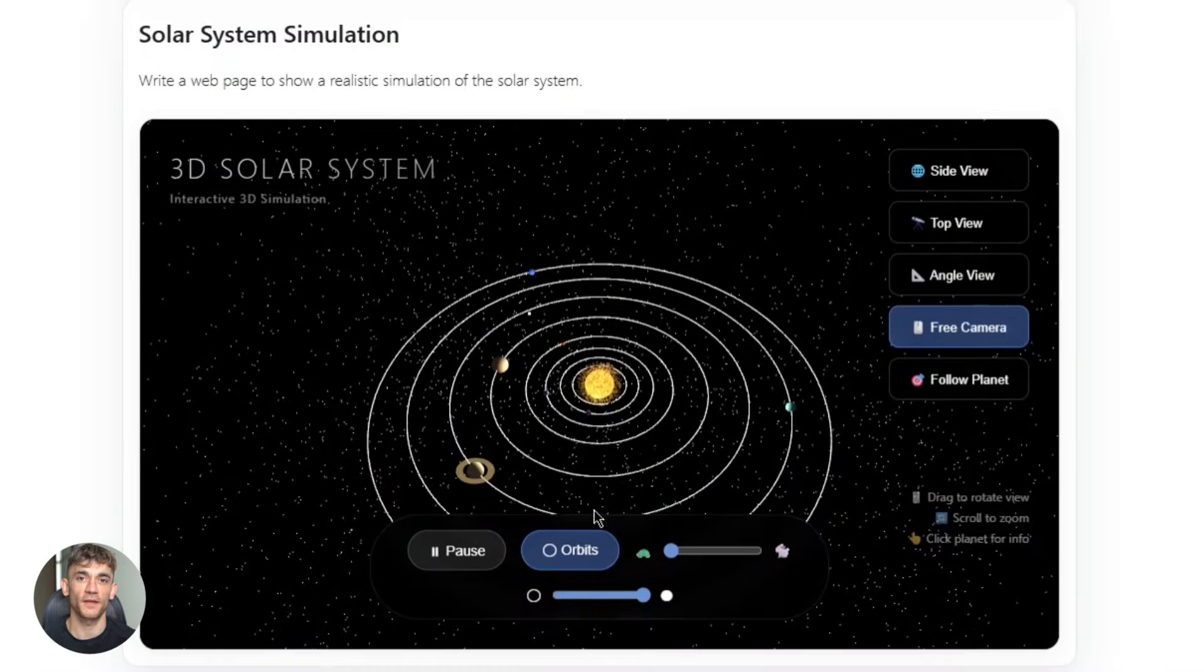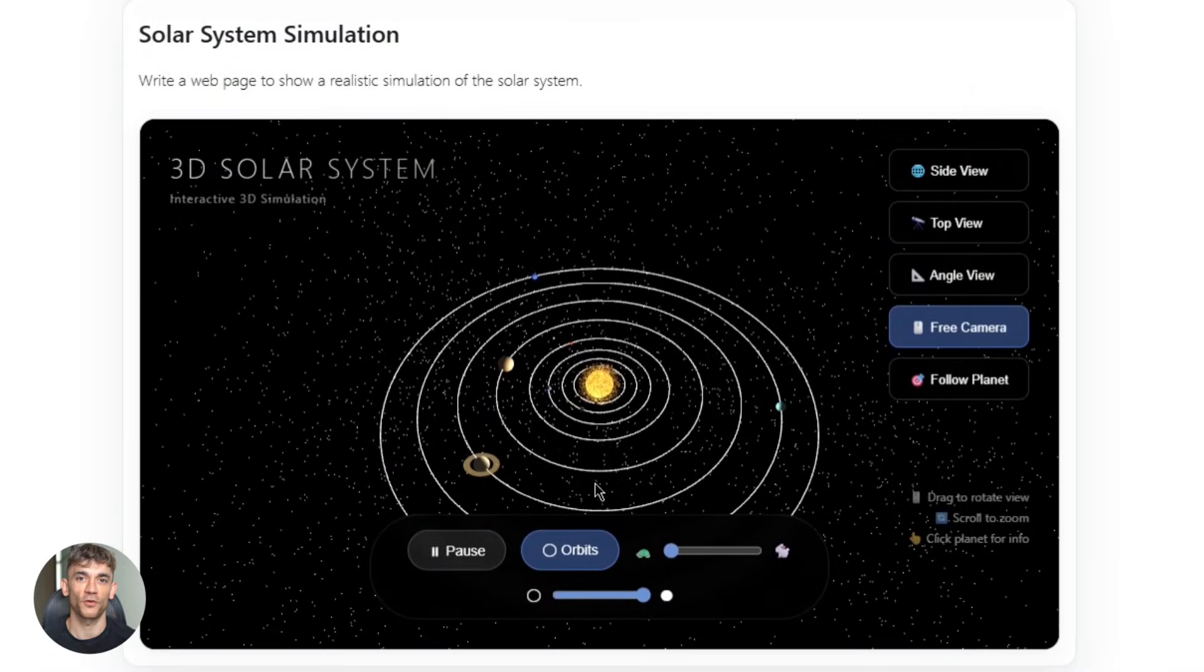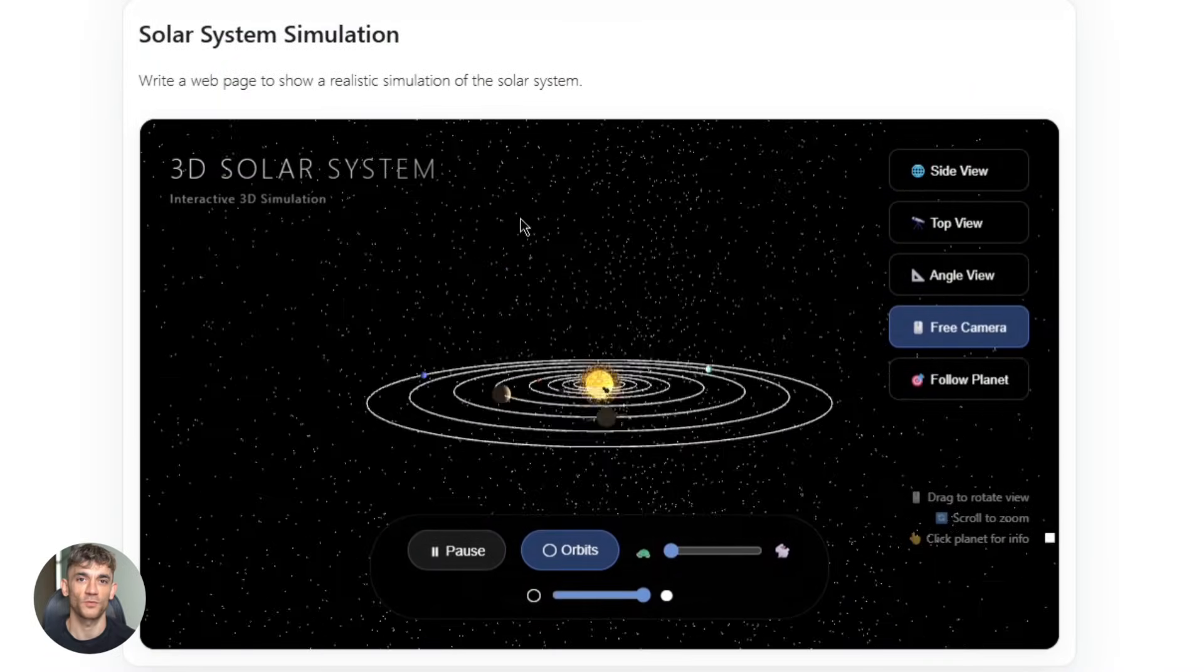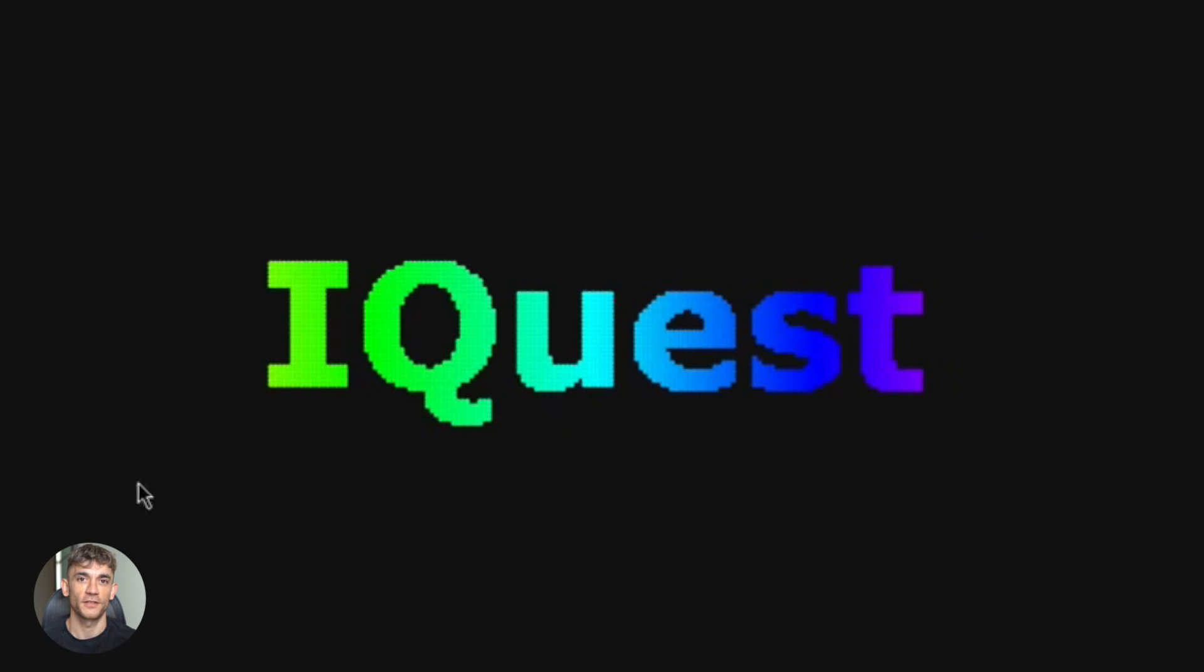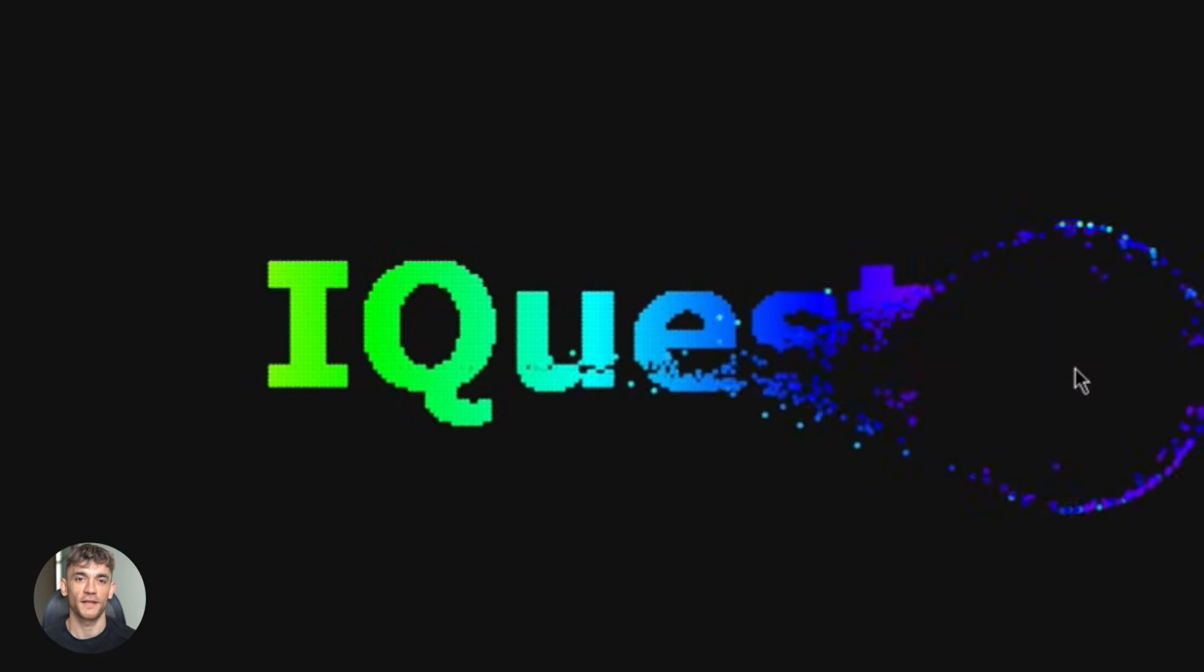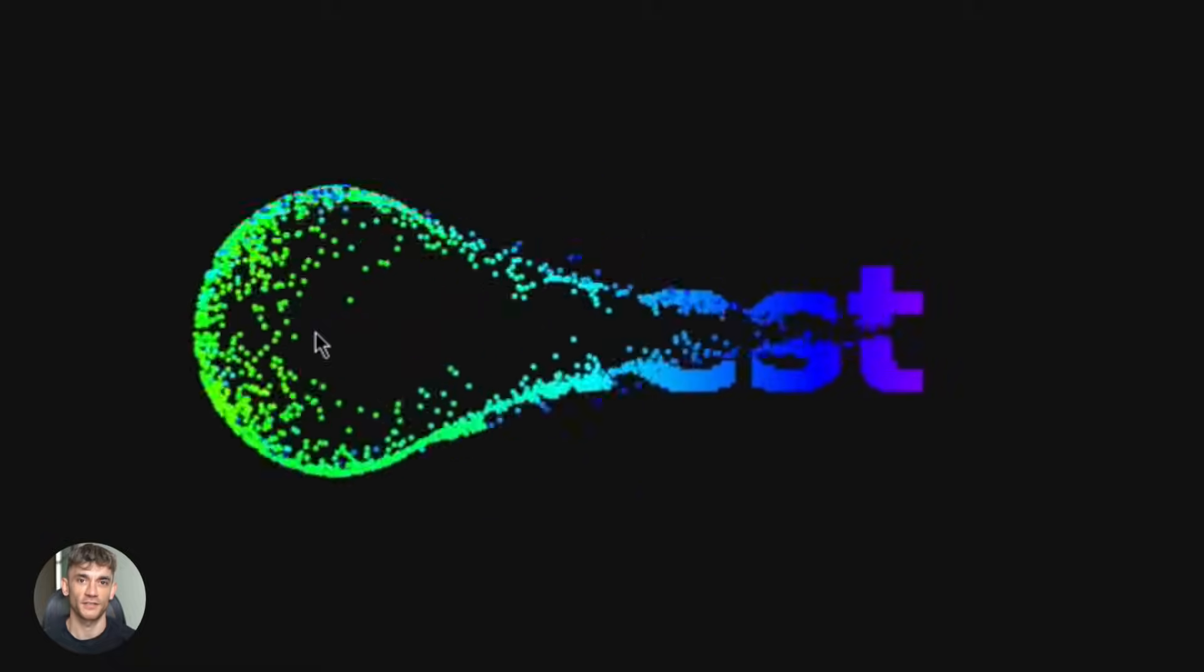All right, let's talk about something absolutely wild that just came out of China. It's called iQuest Coder v1.40B Loop Instruct. I know the name is a mouthful, but here's what you need to know.